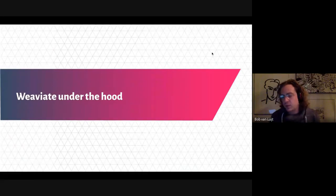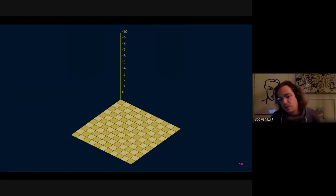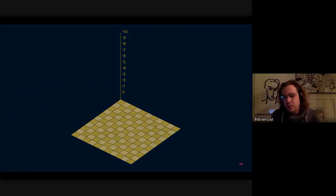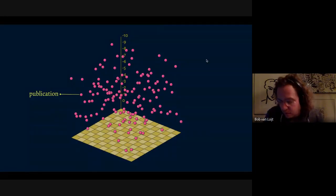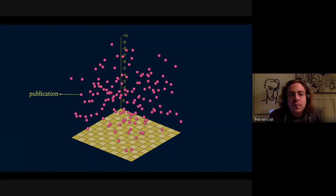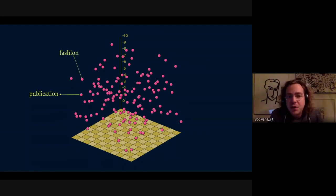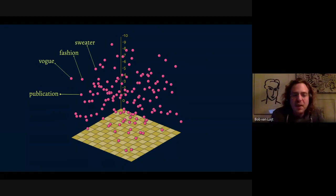Weaviate does not store data in a traditional row-column structure or traditional graph structure — it stores data objects in a vector space, a hyperspace. When you start Weaviate, it comes with what we call a contextionary, which is based on word embeddings in a specific language, in this case English. All those purple dots represent concepts — for example, one might represent 'publication', another 'fashion', another 'sweater'. Sweater is further away from publication because there's not really a relation between the two.